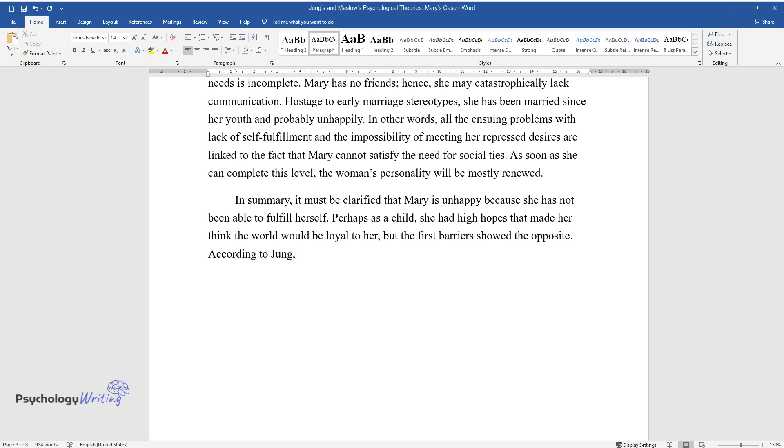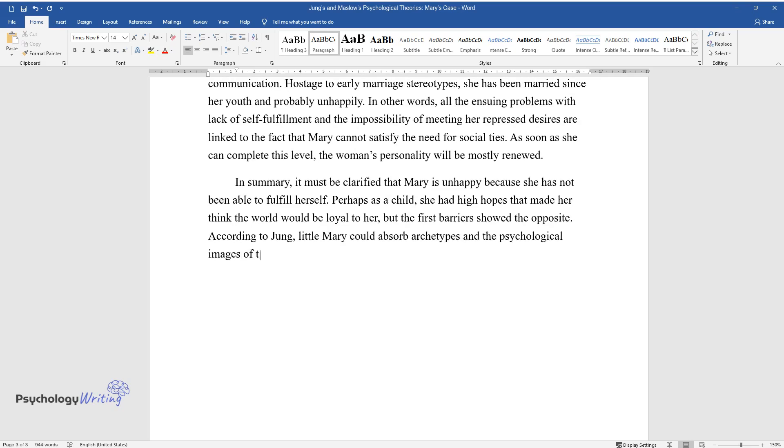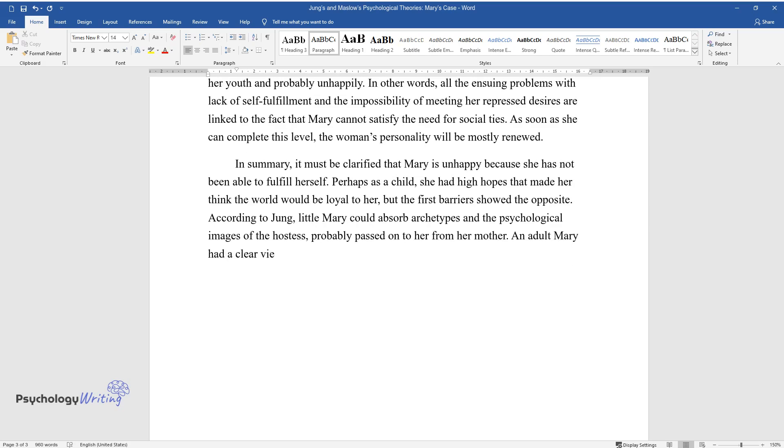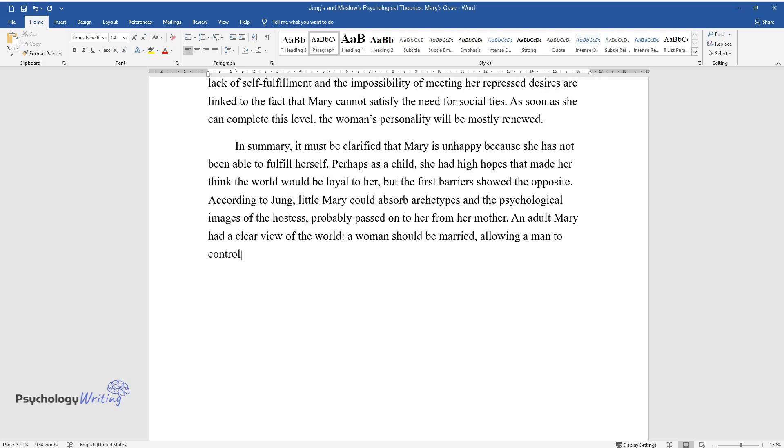According to Jung, little Mary could absorb archetypes and the psychological images of the hostess, probably passed on to her from her mother. An adult Mary had a clear view of the world, a woman should be married, allowing a man to control herself and her desires.